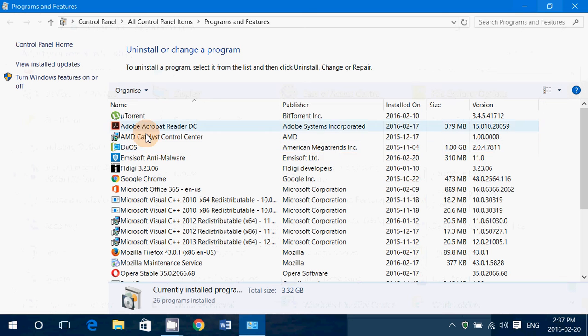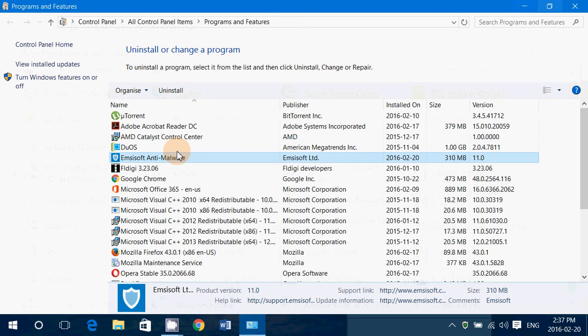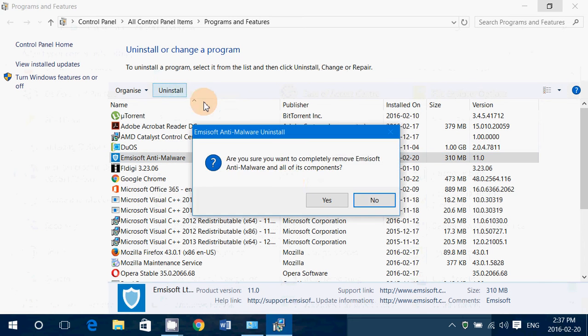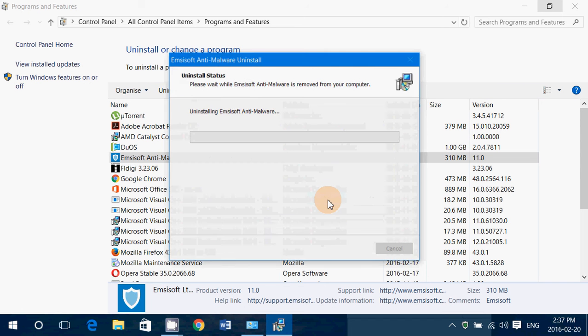Then go to Emsisoft anti-malware, click the Uninstall button, and click Yes to confirm you want to remove all of the components.